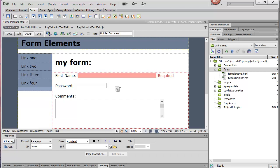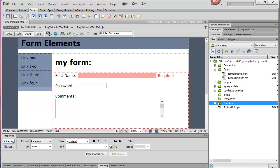Now whenever you use the spry, there's a folder that gets created called spry assets. And so you want to make sure that that folder gets uploaded so that you can see this work on the server.